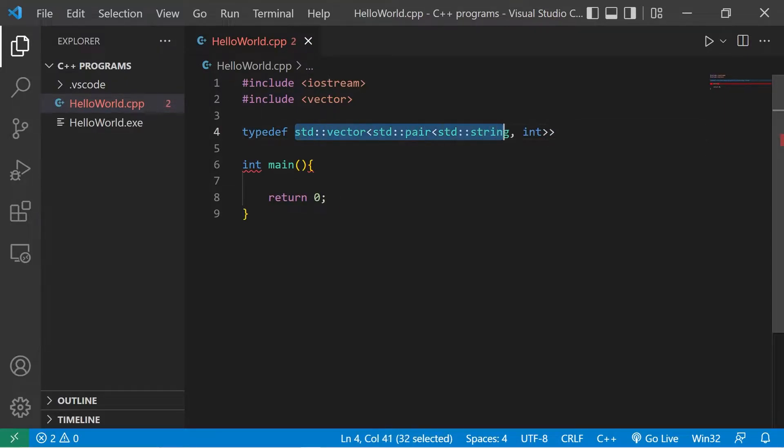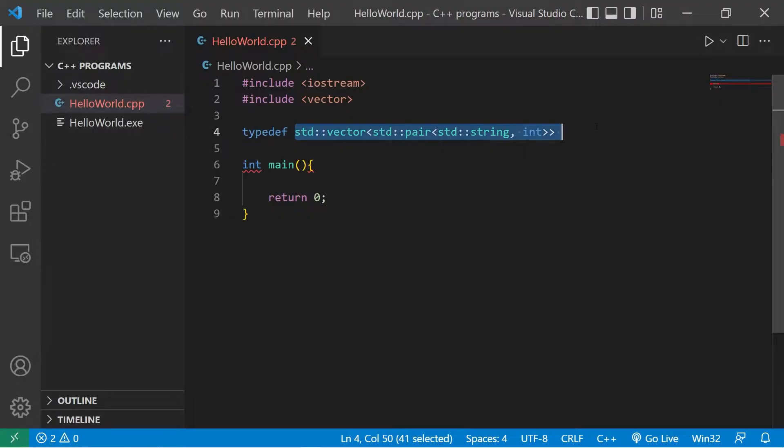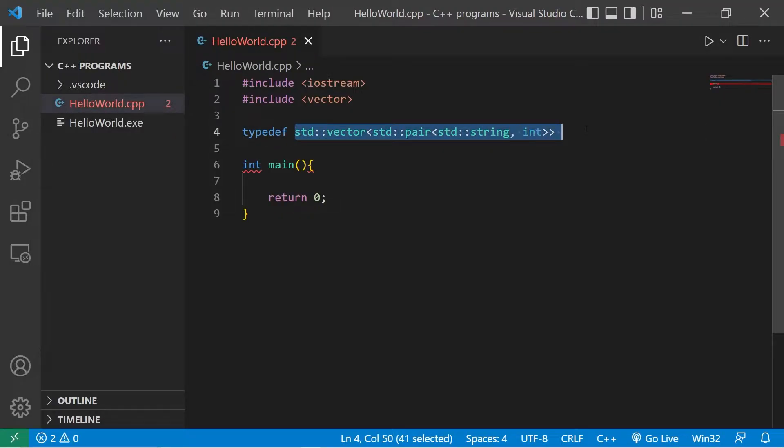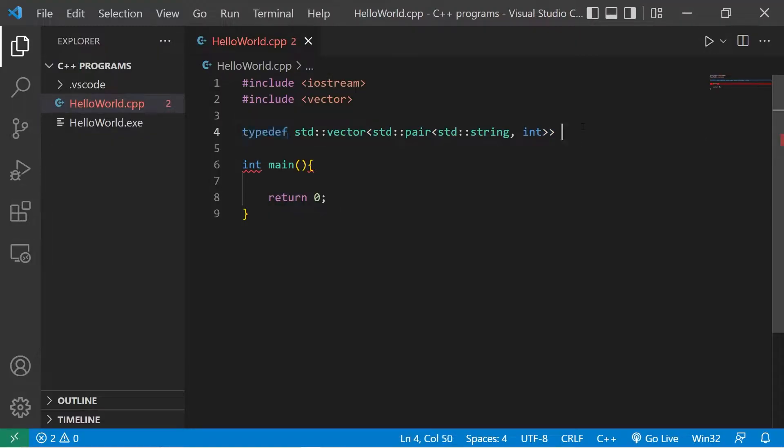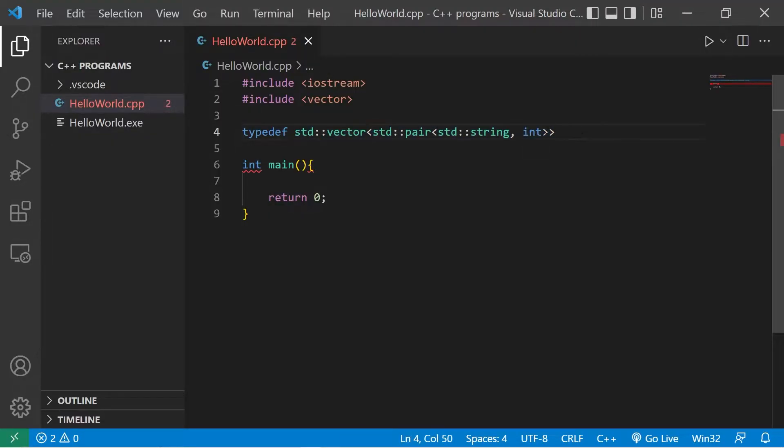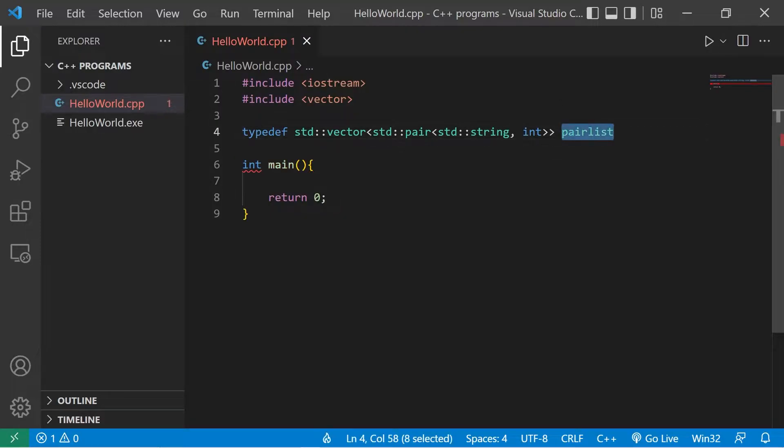This could be a data type for a pair list but I don't want to have to type all of this. So what I could do is give this data type an alias using this typedef keyword. After the original data type I'll come up with a new name, a new identifier. Let's say pair list. That's a lot easier to write than all of this for the data type.